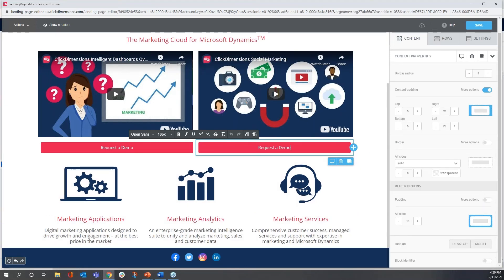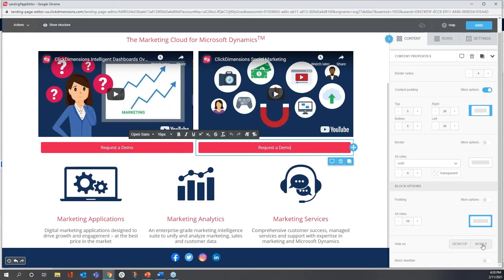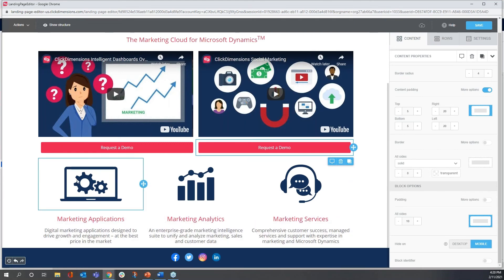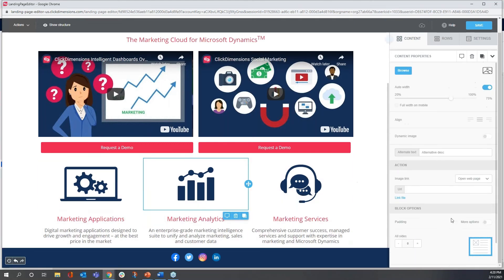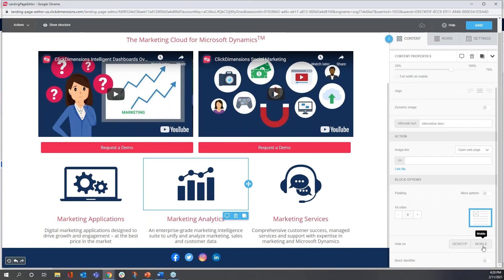When I click on this second button and I scroll down to hide on, I have an option to hide on mobile. So I'm going to do that for the second button and for all three of these particular images.